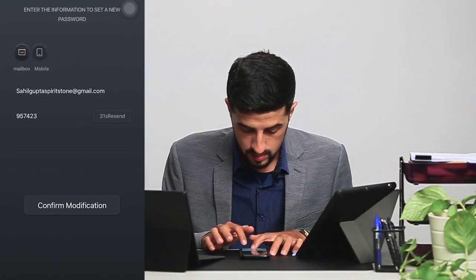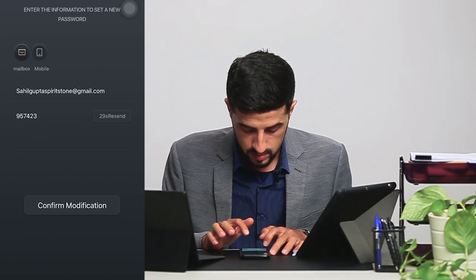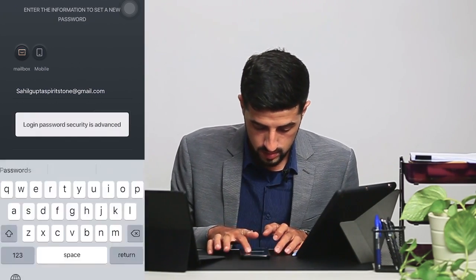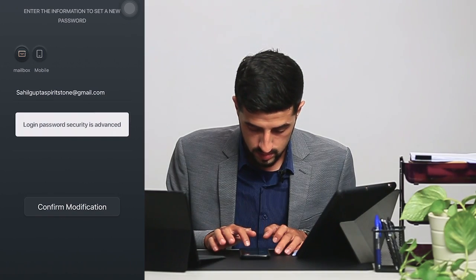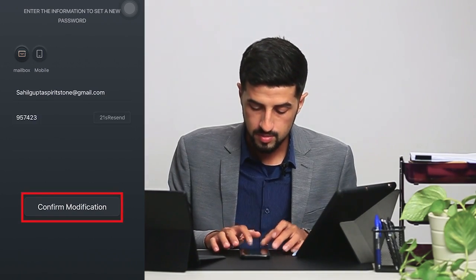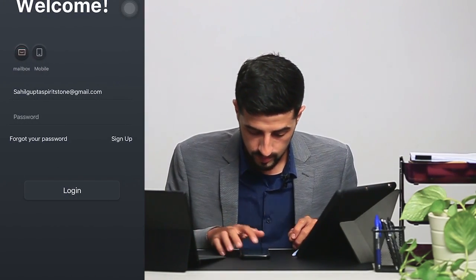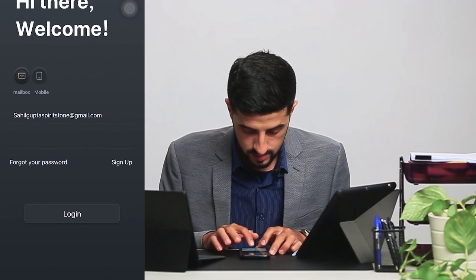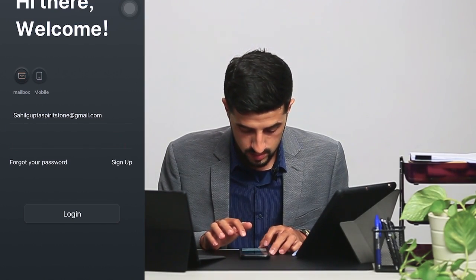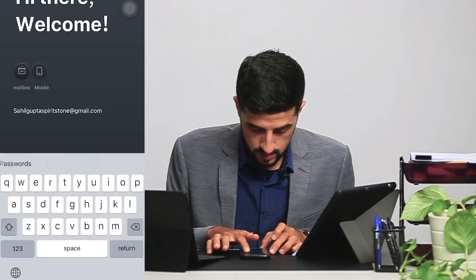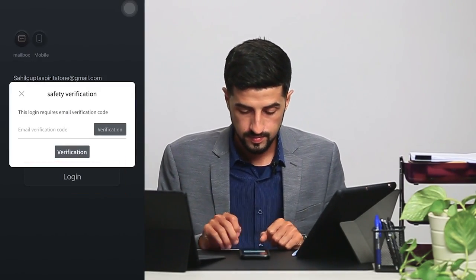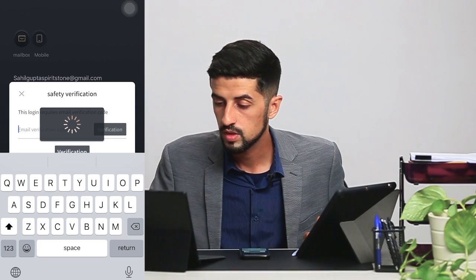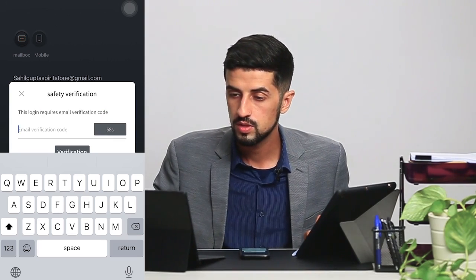You set your new login password, then confirm the modification by re-entering the password. Then you log in, and there will be a new verification code sent to your email — just refresh your inbox page.